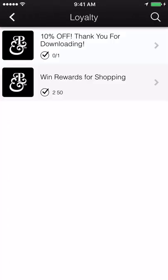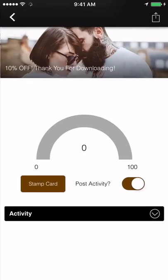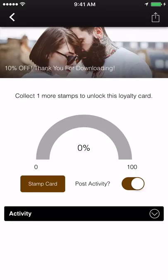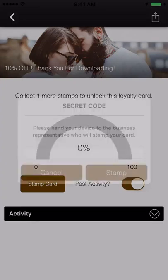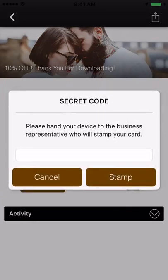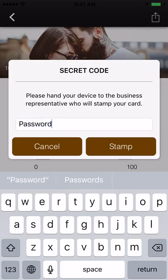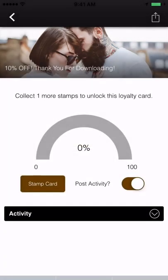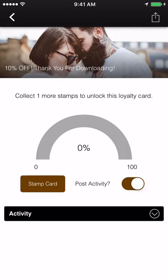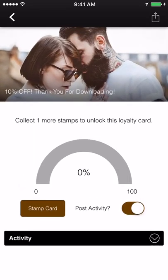Loyalty. The loyalty feature allows users to have an in-app version of a traditional stamp card. Rather than pulling out the hole puncher or scribbling an easy to forge symbol, the vendor punches the secret code into the customer's phone to add a stamp. Once users have reached the required number of stamps, they'll unlock the deal. This deal can be redeemed immediately or saved for later.